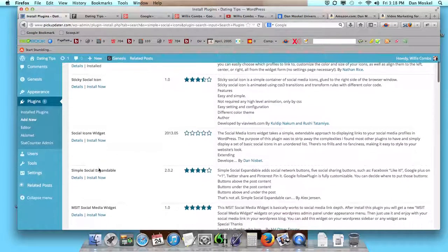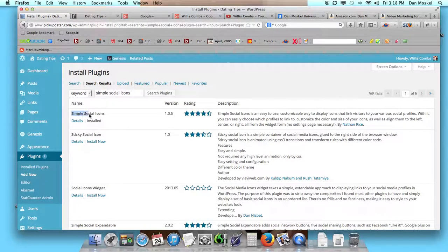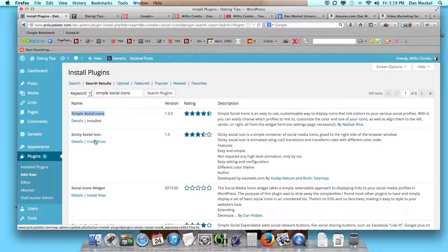you might want to experiment with a few of these to find out what works best or what you really like, but what we have is the Simple Social Icons, and then you just install it like any other plugin, and once it's installed, we have to activate it.